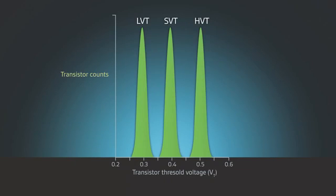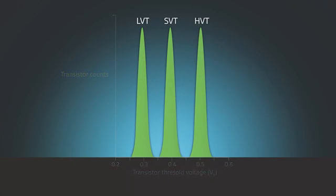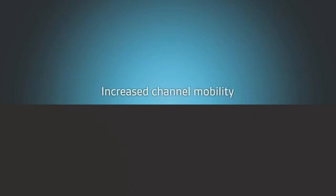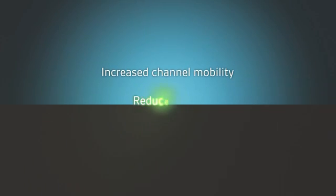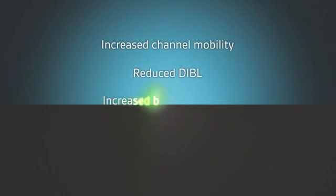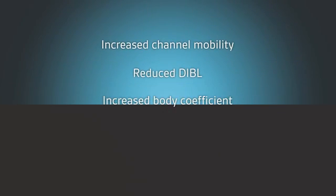Besides the benefit of significant VT variation reduction, DDC transistors display increased channel mobility for increased drive current, reduced DIBEL, and increased body coefficient for better VT control. All of which lead to further reductions in power with higher speed.